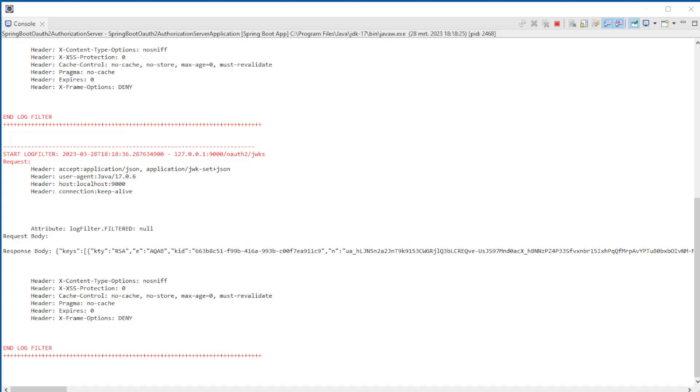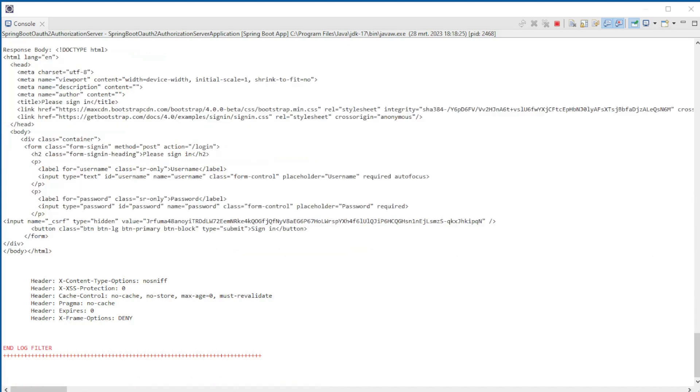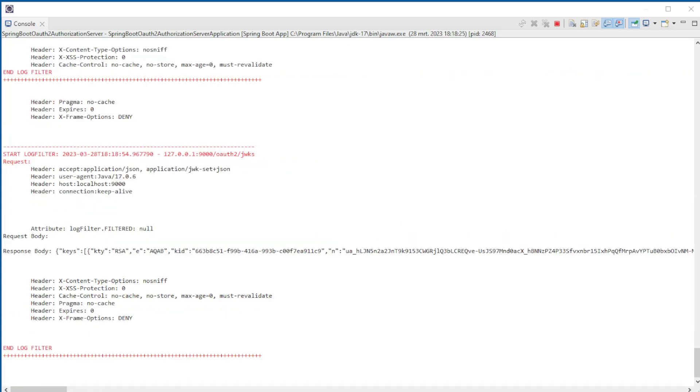Now we can start the Spring OAuth2 client. There is a request from the client to the Authorization Server. The next step is to open localhost 8080 in a browser window and log in with the username and password.